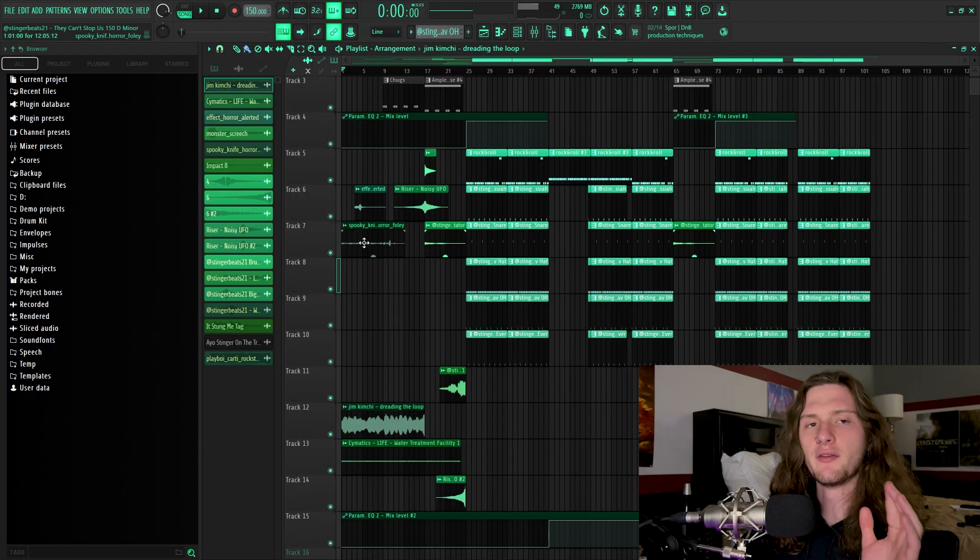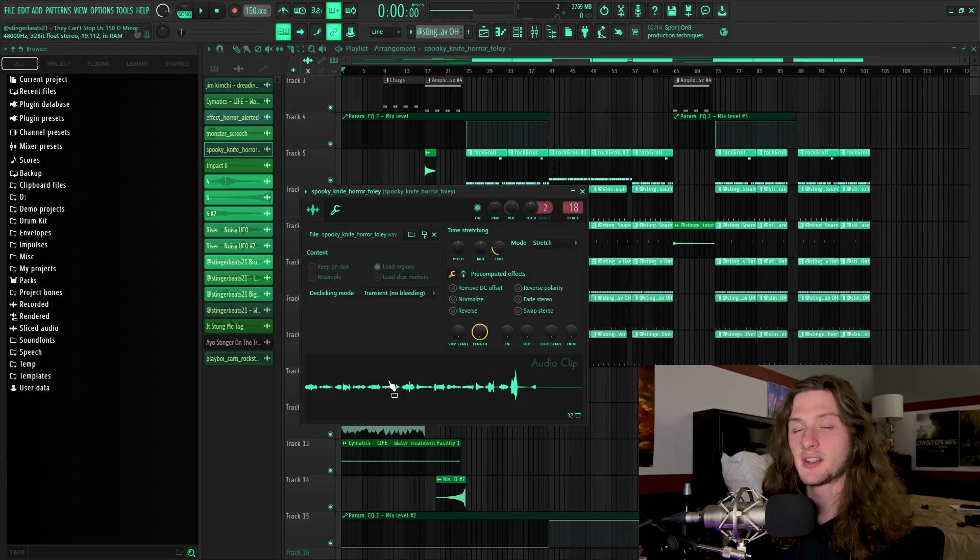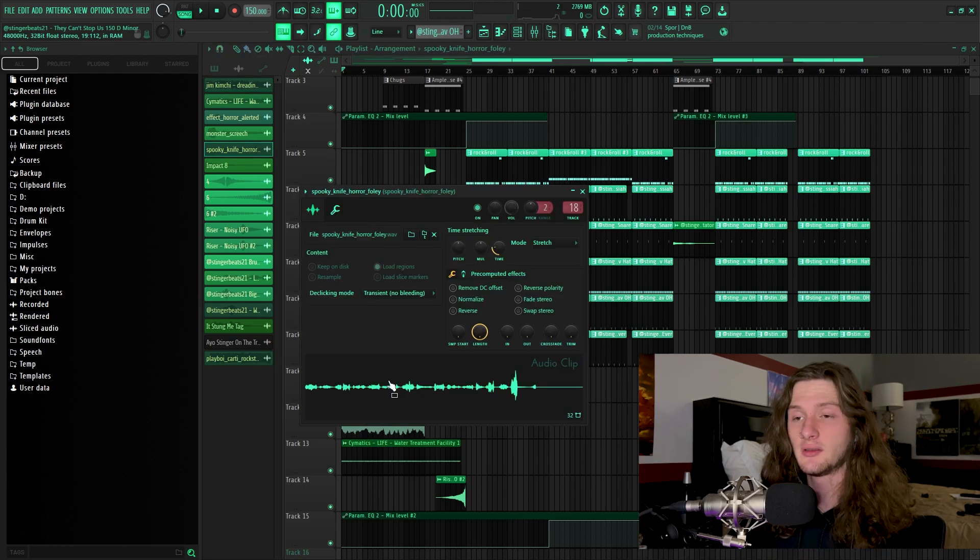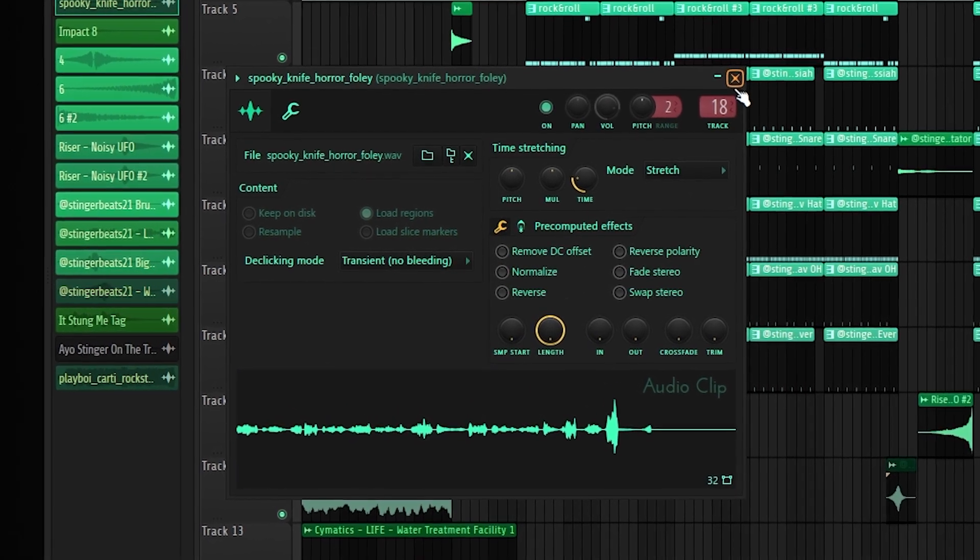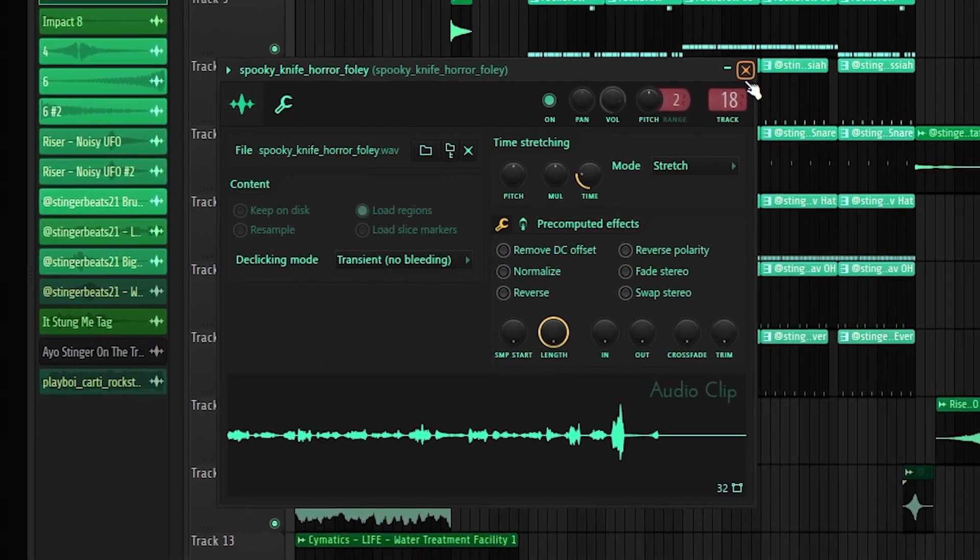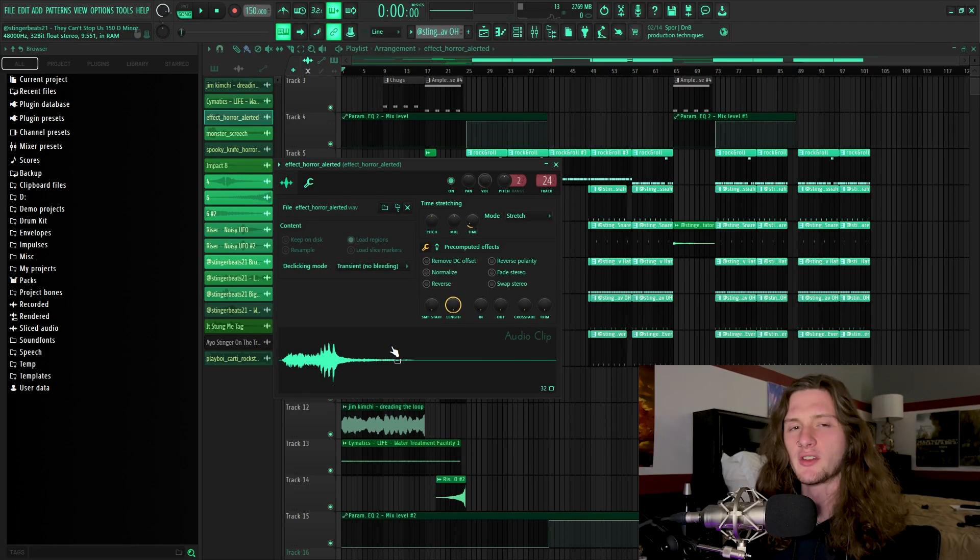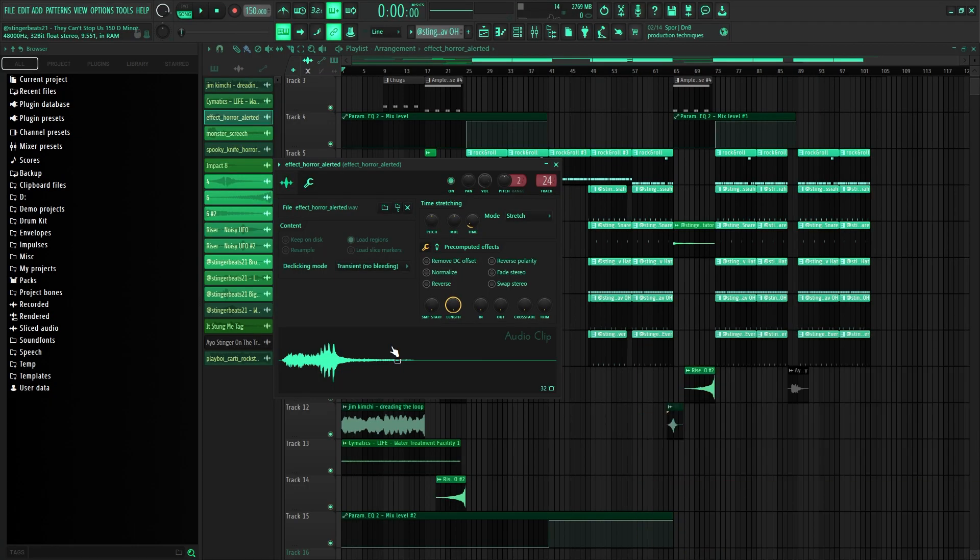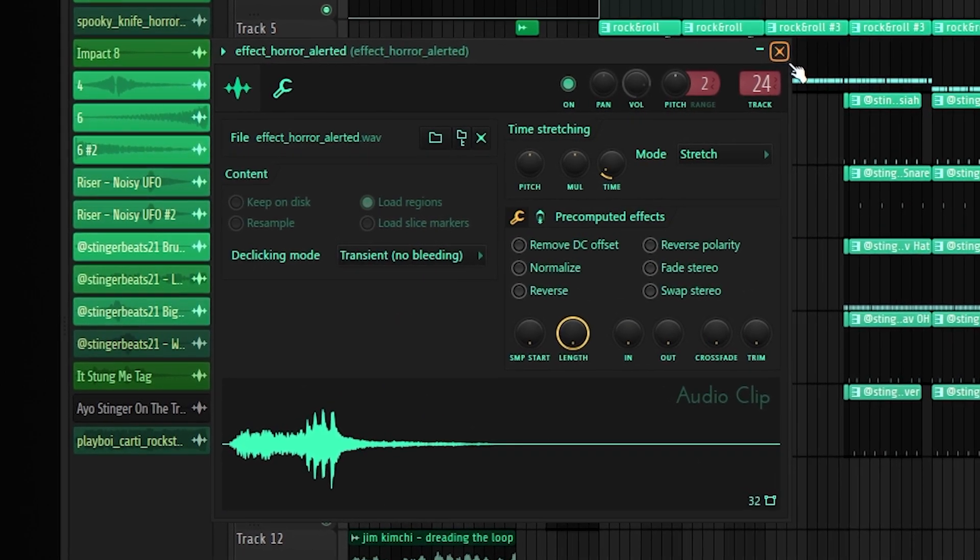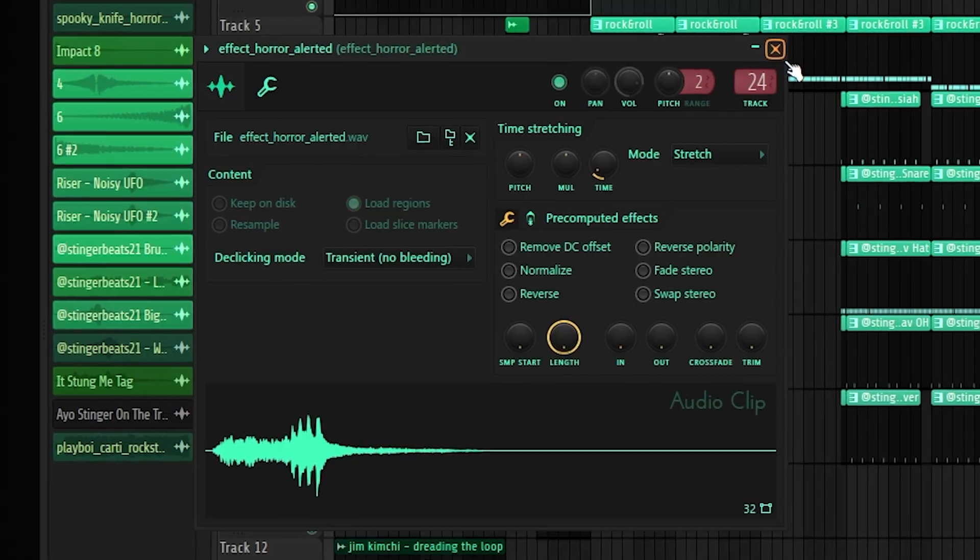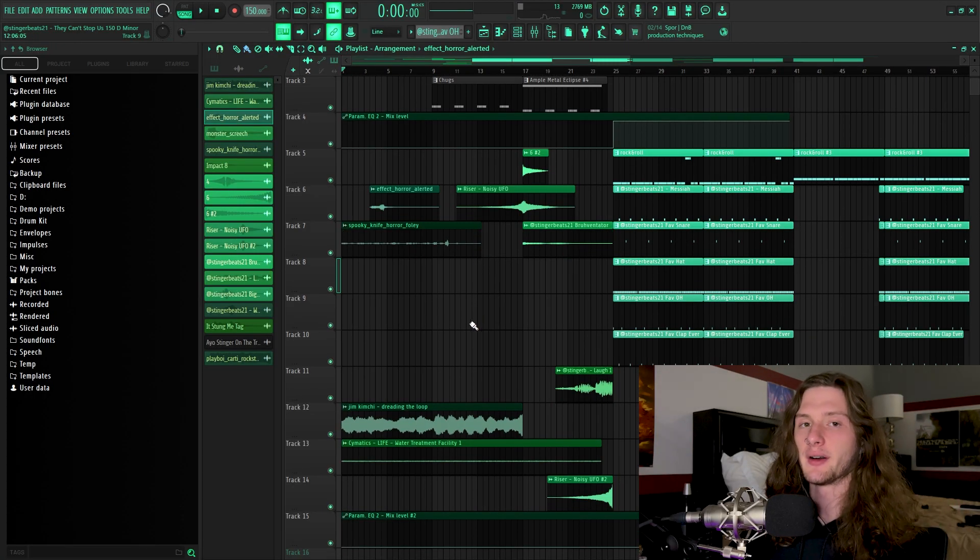And then along with that, I threw down various cinematic effects, such as this knife foldy. And this little horror sound effect. And I let all of that play out for eight bars.